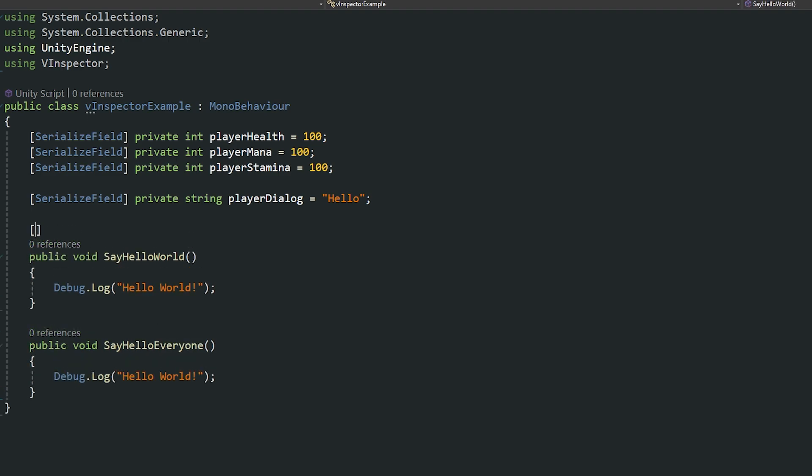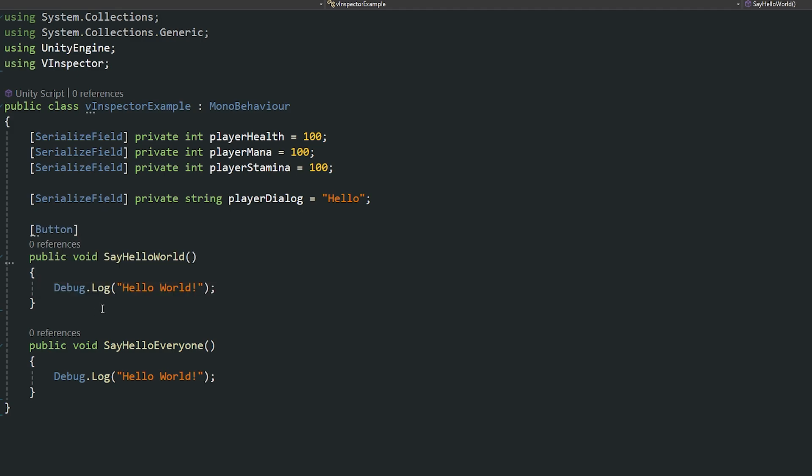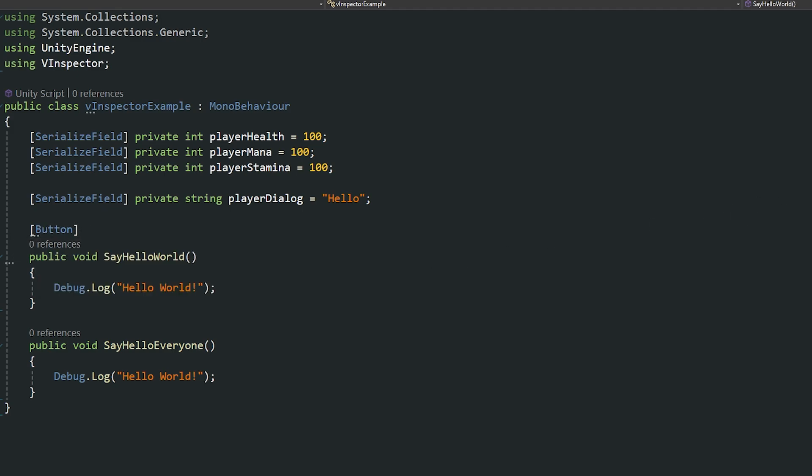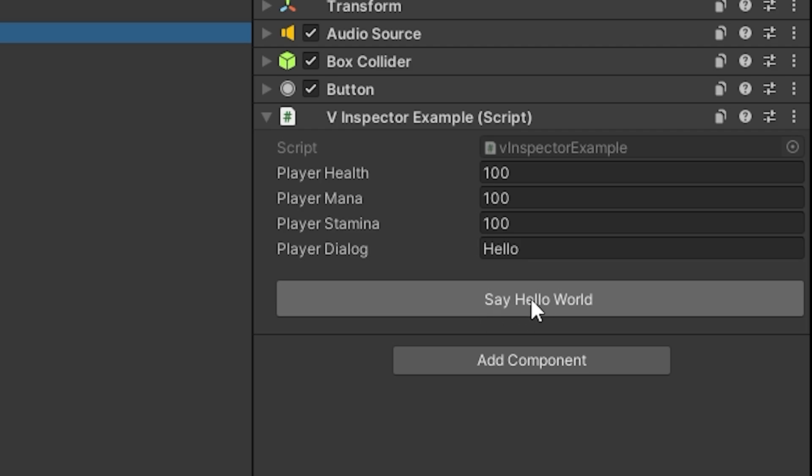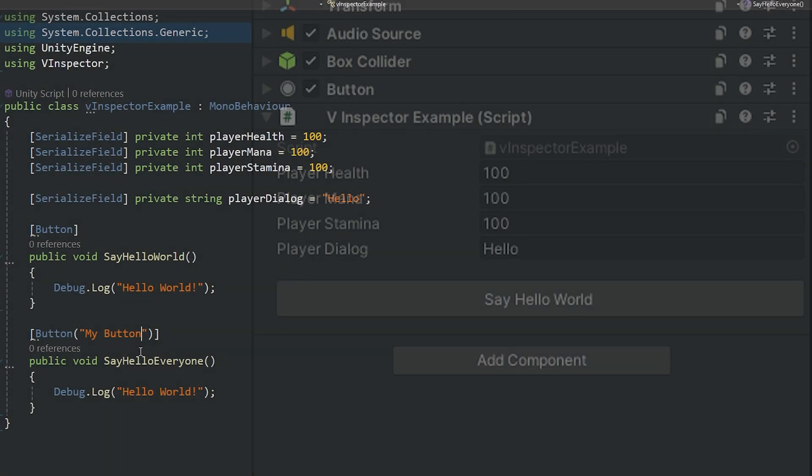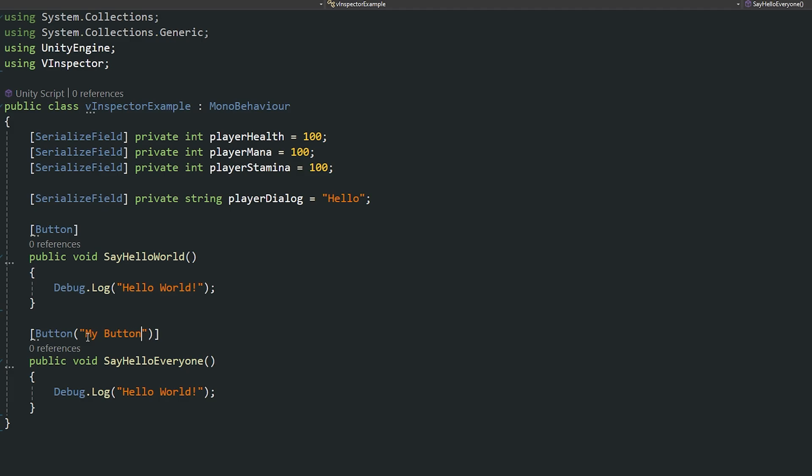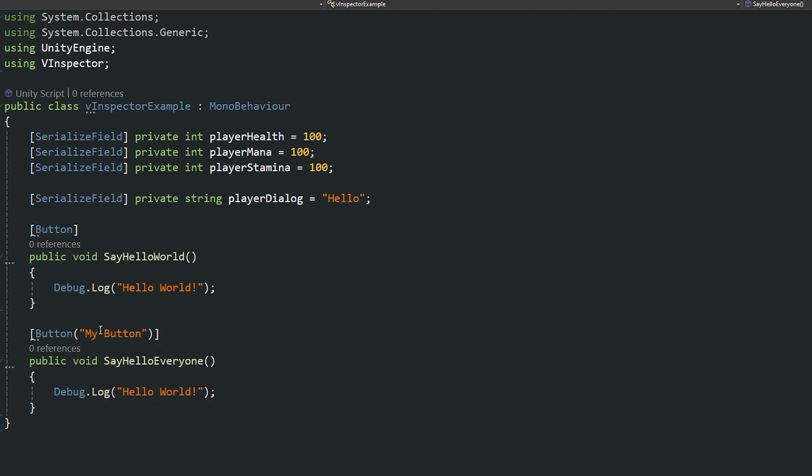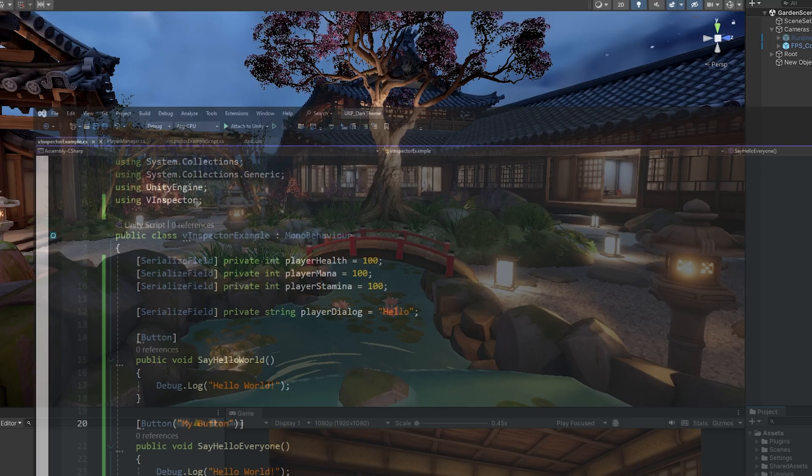First of all you can set a button around any method that you do actually use to be able to create a button of that sort for the inspector. So if I wrap the square brackets and write button you now have a button which is the same as the actual method name. You can actually give the button a specific name if you write that in brackets and quotes and you can give it a name of your own button.